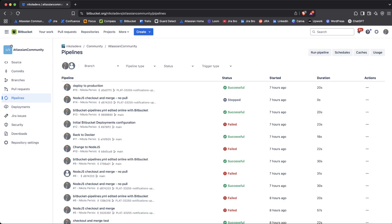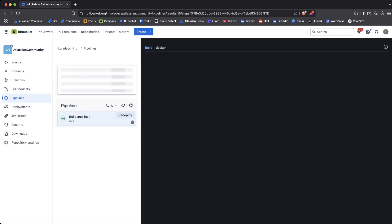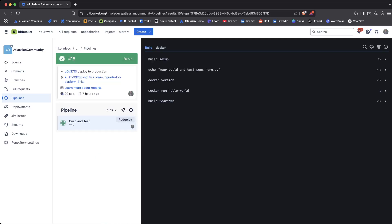When you are creating your pipelines for the very first time, you're going to be asked to start from a starter template, which I would recommend. You can then change and adjust it based on your needs — whether you want to deploy a Node.js application, a Python application, or deploy something to AWS S3 storage, for example.